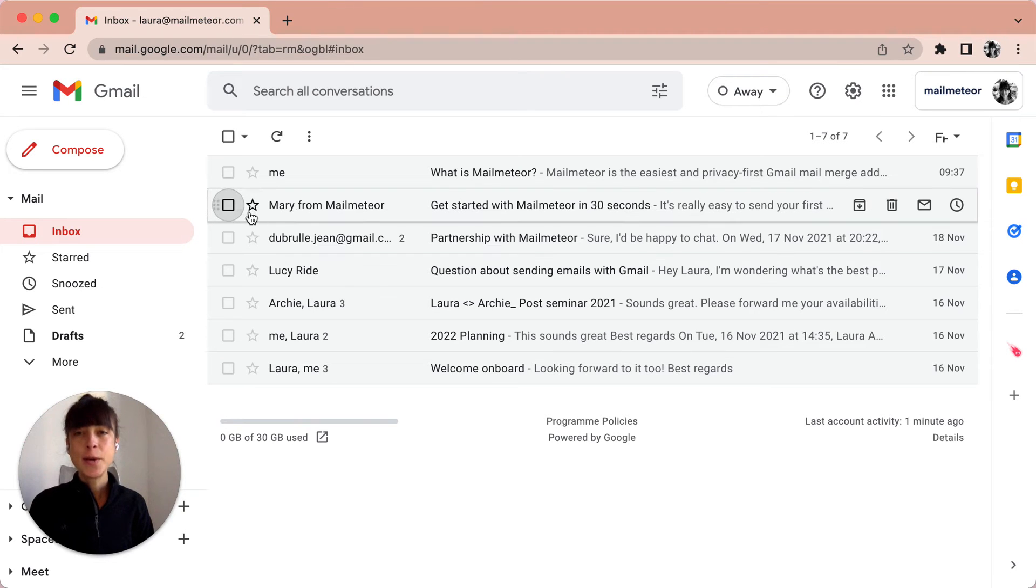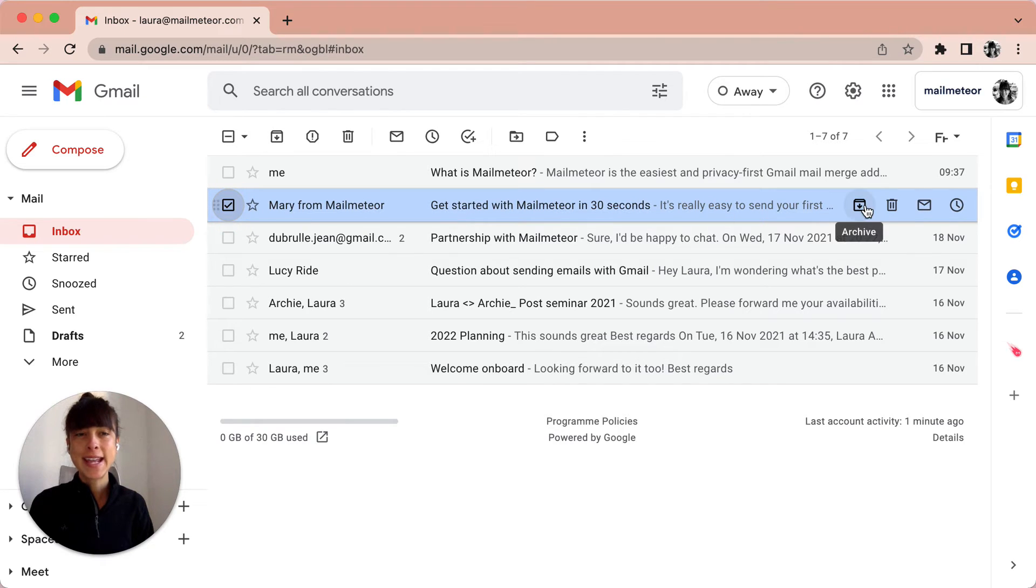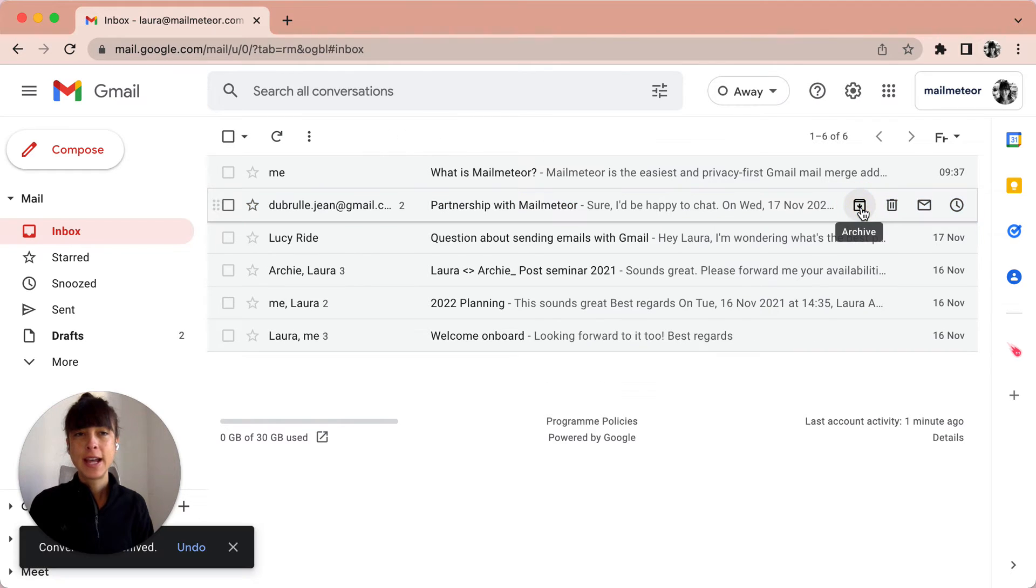Let's say I want to archive the message from Mary. I'll go ahead and select it here and then click on the archive button on the right, and here you go.